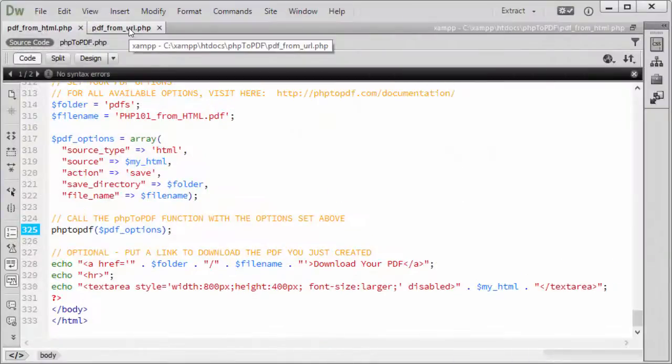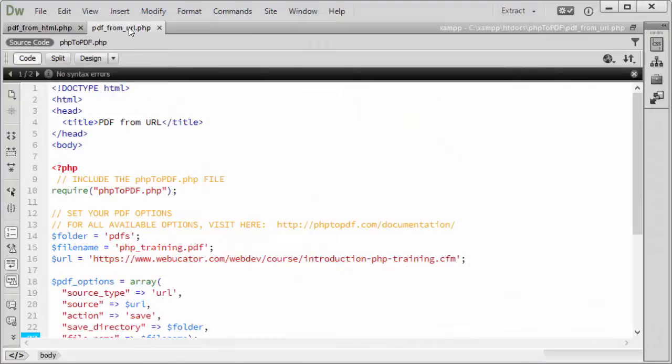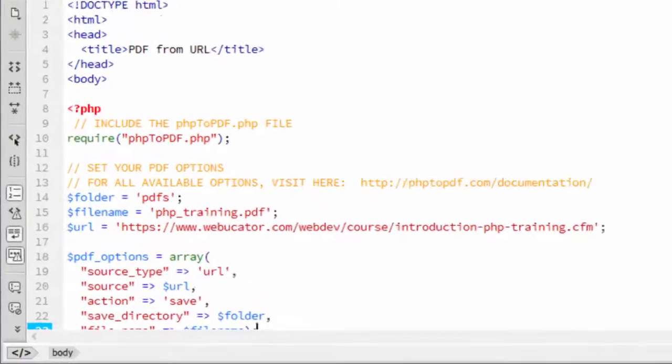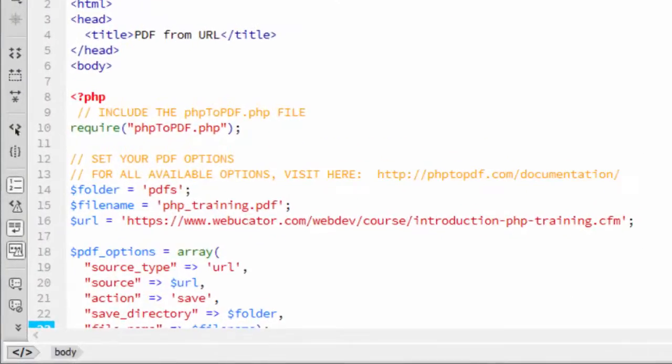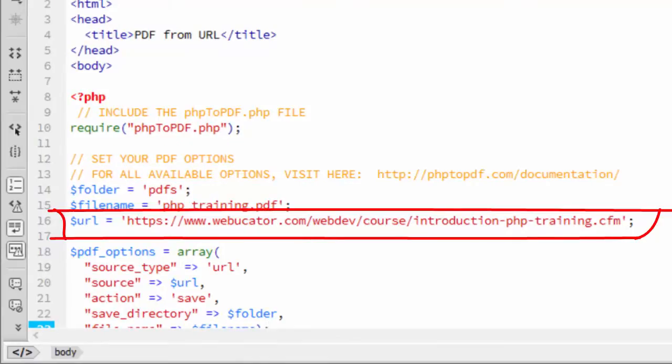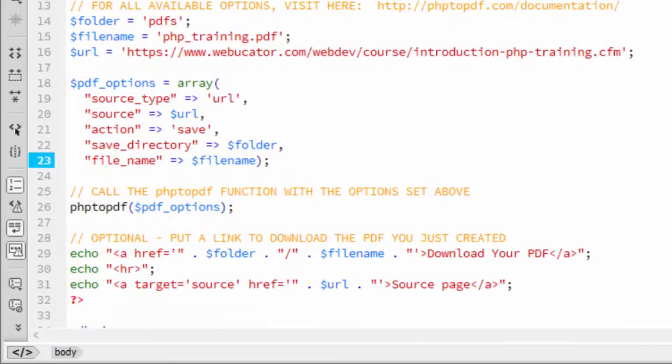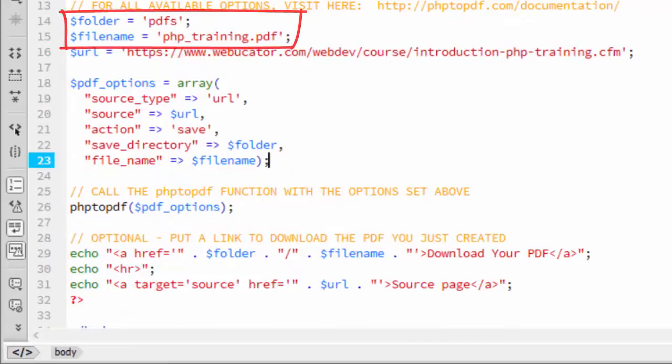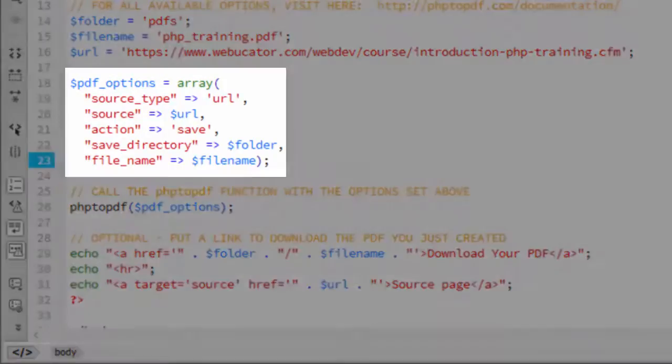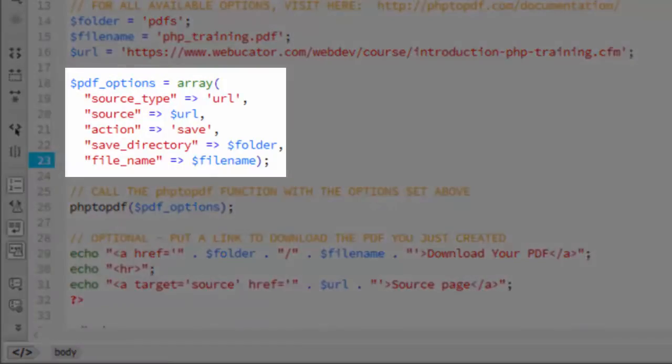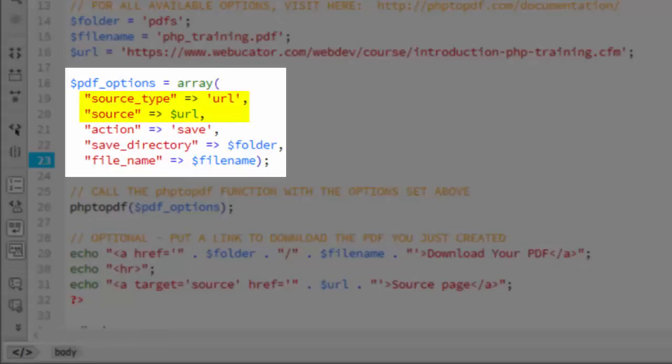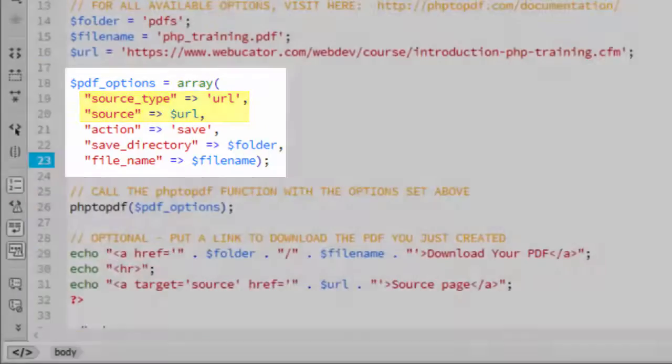The second example is similar. In this case though, there's no need to create a variable to hold the HTML. Instead, I created a $URL variable to hold the URL. Other than that, we have our $folder and $filename variables, and we have our PDF options array, which this time has the source type set to URL, and the source set to the $URL variable. Everything else is the same.